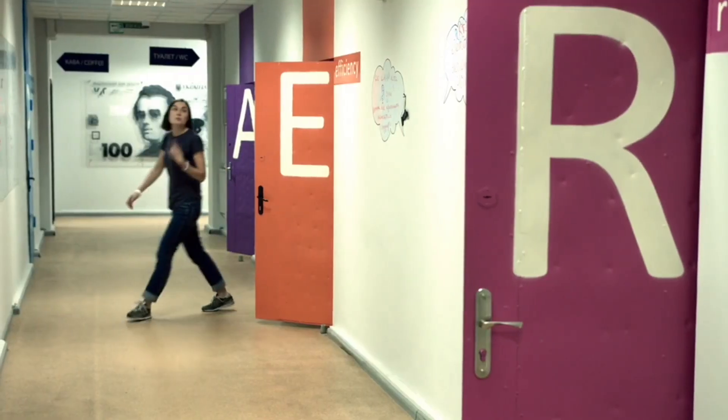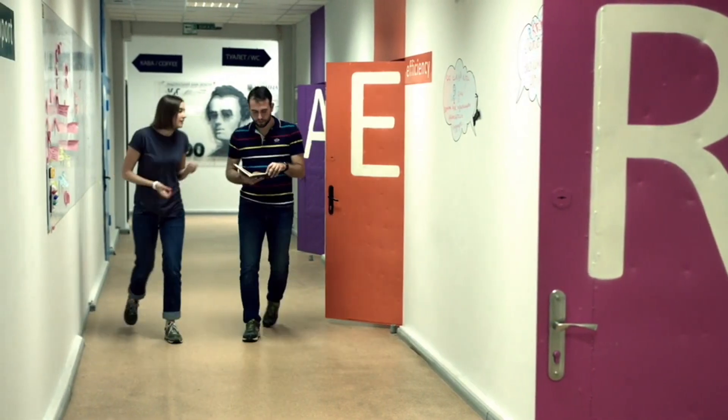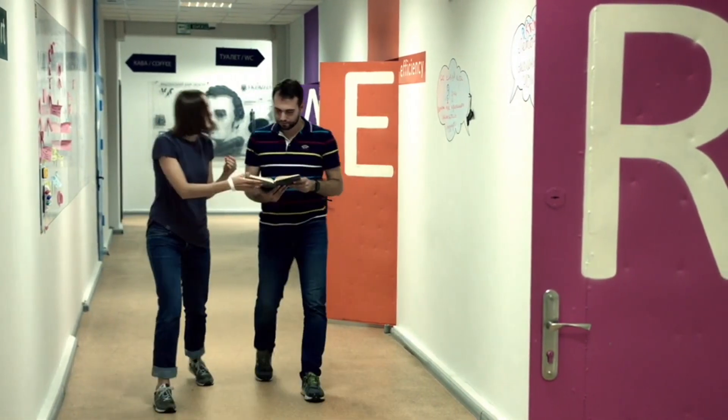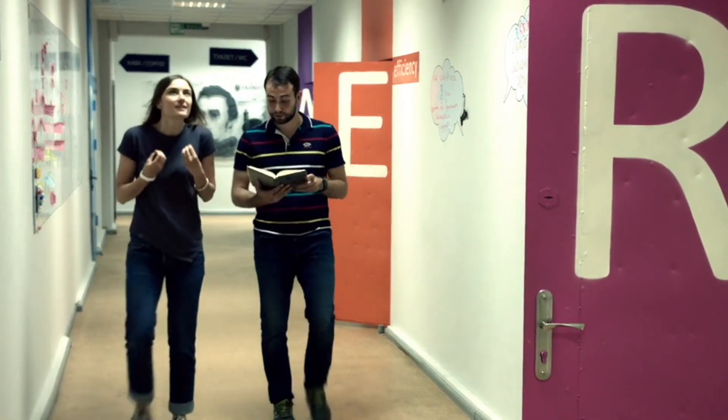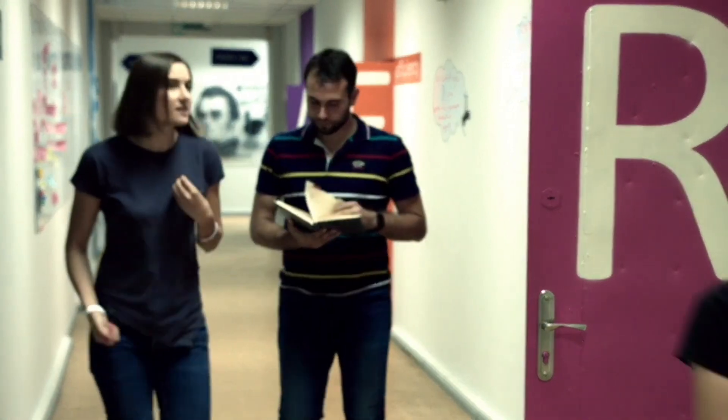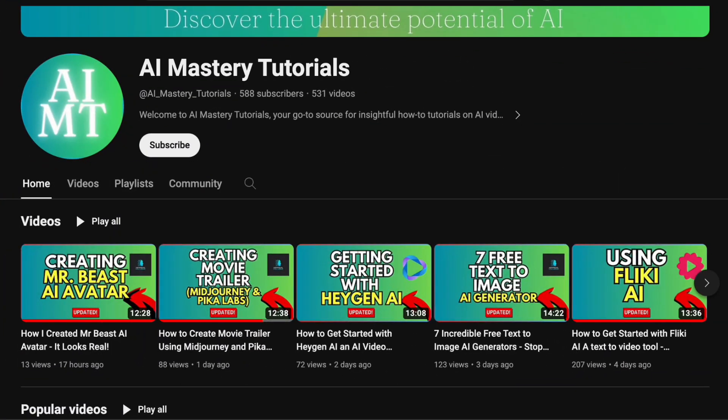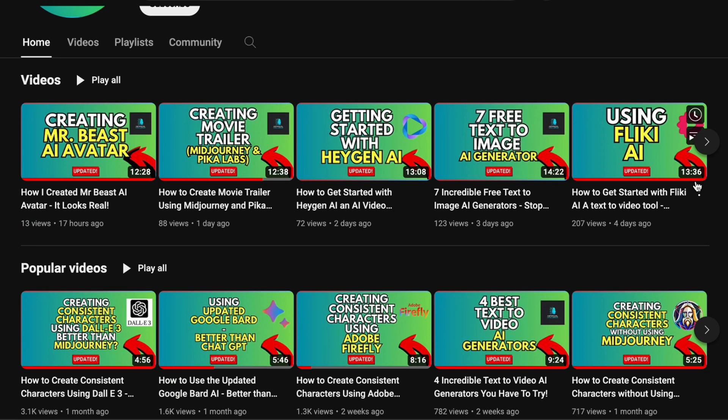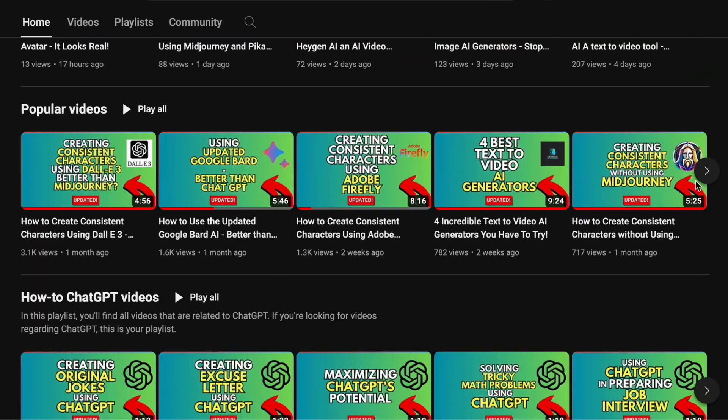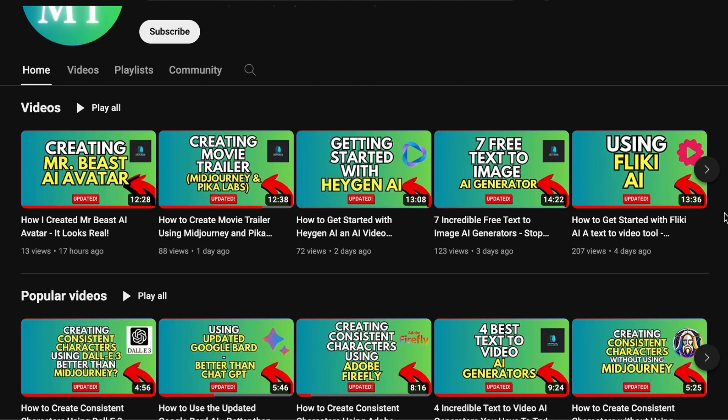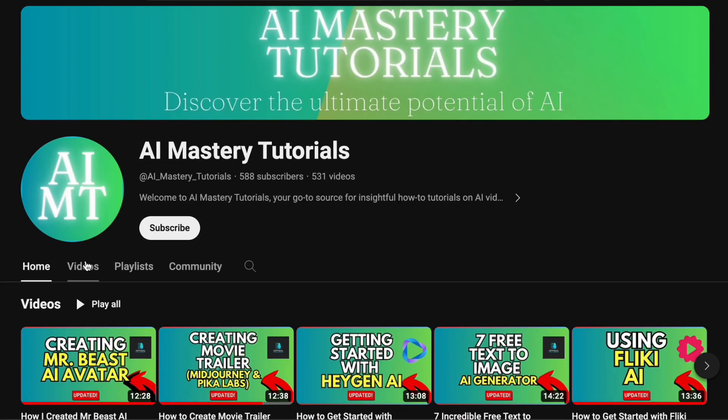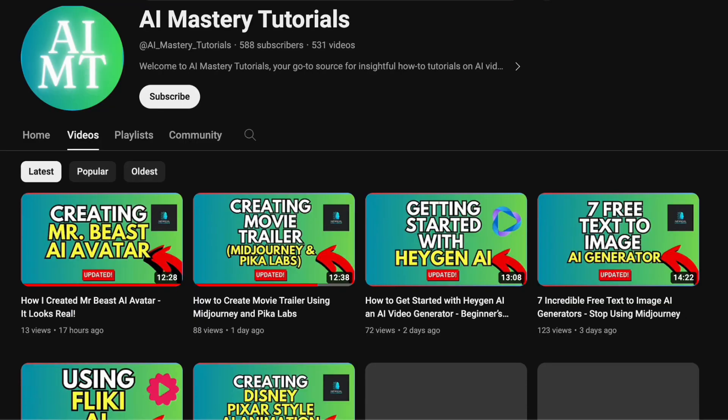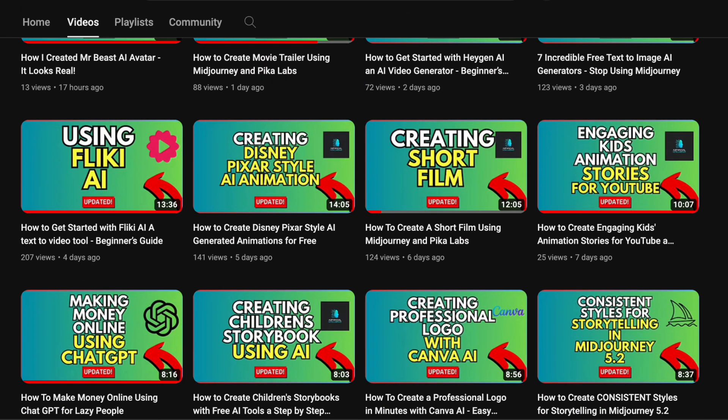So be sure to stay with us until the conclusion for an enriching experience. Before we get into the specifics, let me provide a quick overview of our channel. If you're interested in staying informed about the newest AI tools and becoming proficient in using them effectively, you're in the right spot. Our channel offers easy to follow tutorials and is dedicated to keeping you well informed. Don't forget to click that subscribe button - your support helps us in creating even more valuable content.